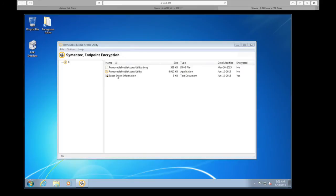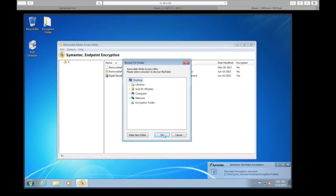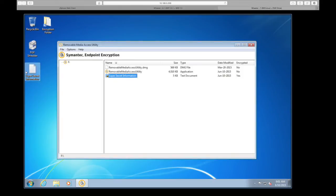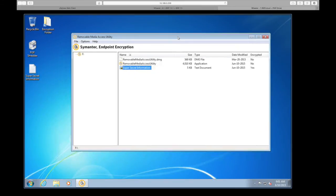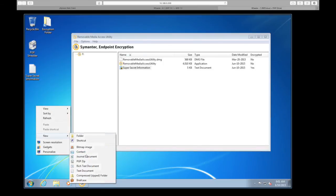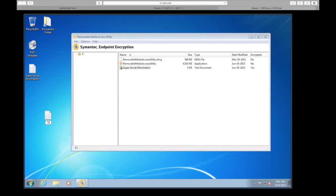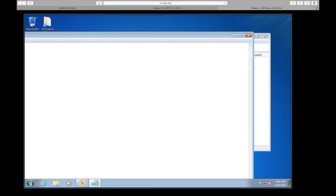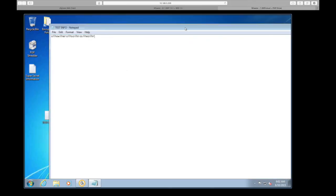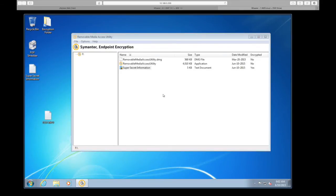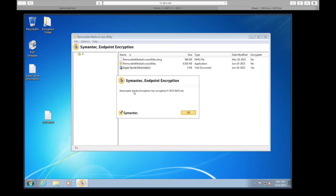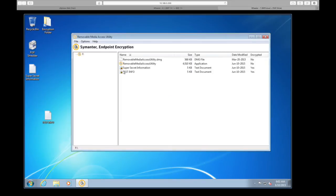If I want to decrypt this file and copy it to my desktop, I can use 'Decrypt to a location,' choose where to drop the file, and now I have a decrypted version on my desktop. If I want to add more information, I'll create a new file, add some data, and save it. I can then use the access utility itself to do the encryption — I copy the file and it encrypts it with the default password that was set, and now that file is protected.